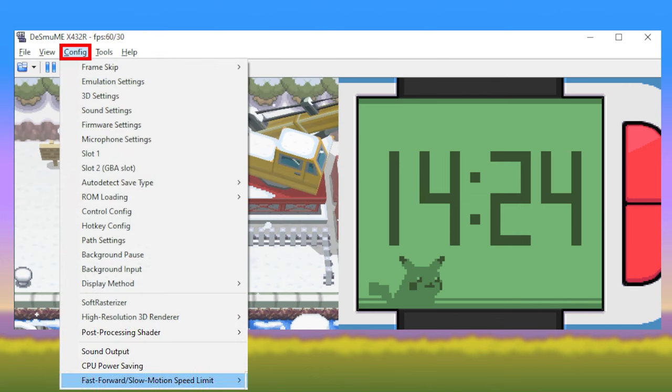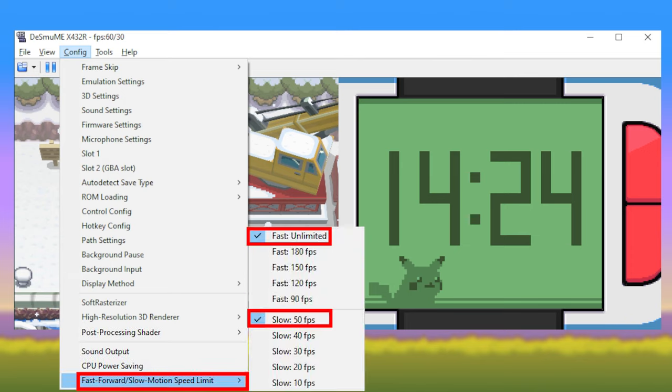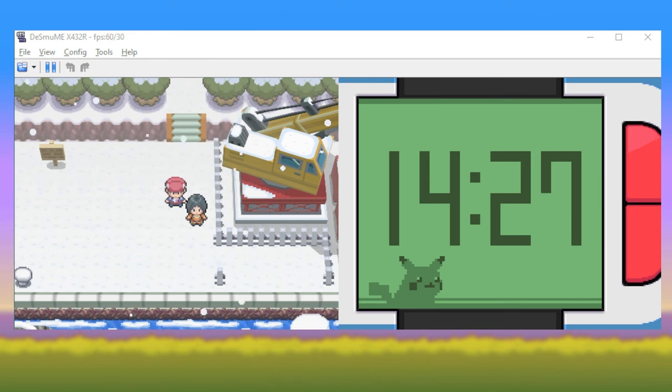Next, under the Config options, select Fast Forward slash Slow Motion Speed Limit, and make sure Fast is set to Unlimited and Slow is set to 50 FPS.